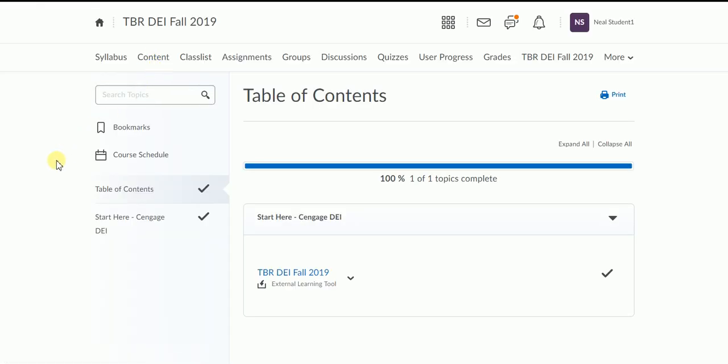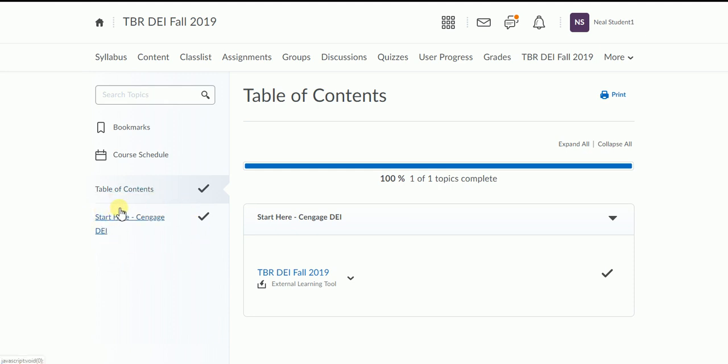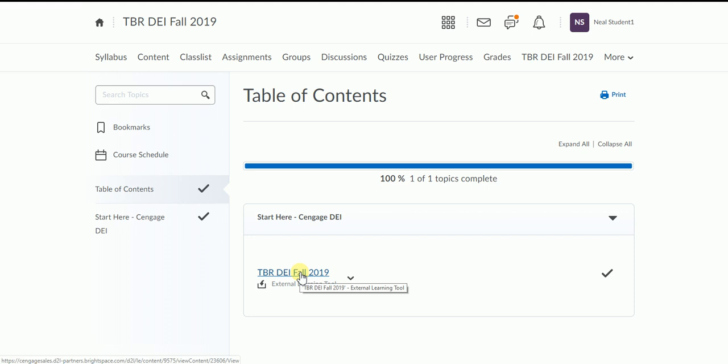Again, in your course this is probably going to look a little bit different. Your instructor may have this module named something a little bit different, but the same end result. So I'm going to go over here to this link which is an external learning tool that's going to take you to your Cengage content. Your instructor will inform you on what yours looks like and which link you need to click on.